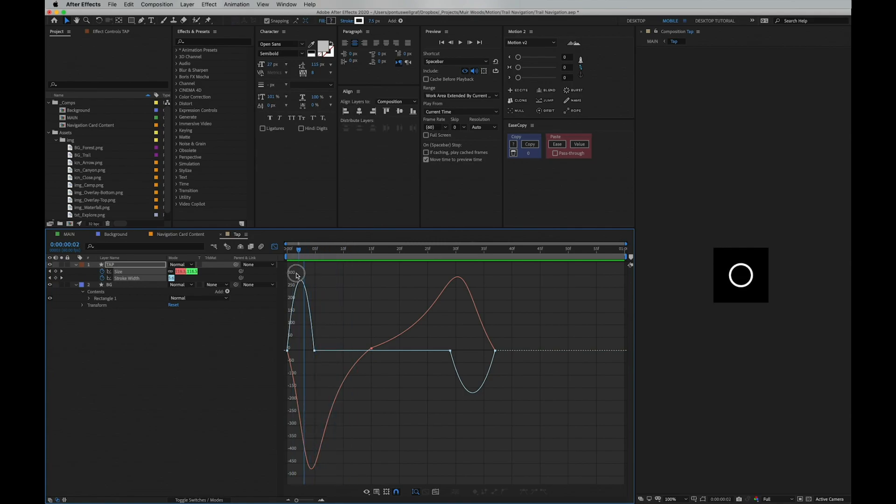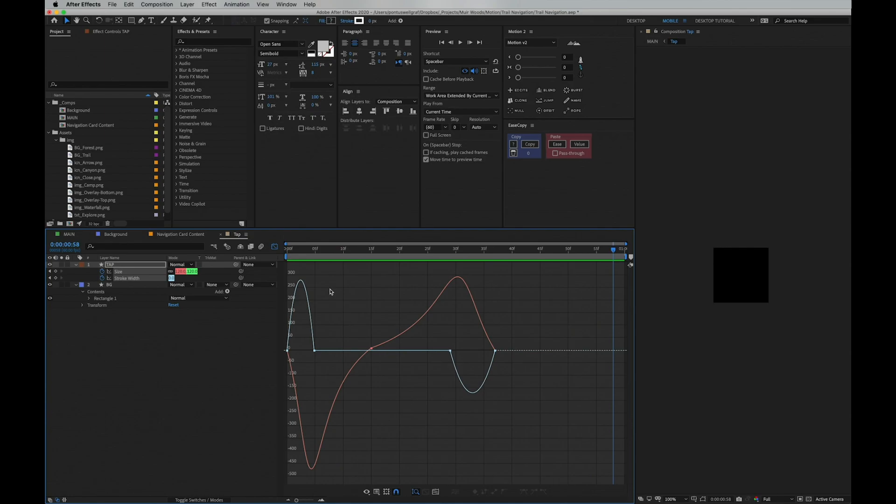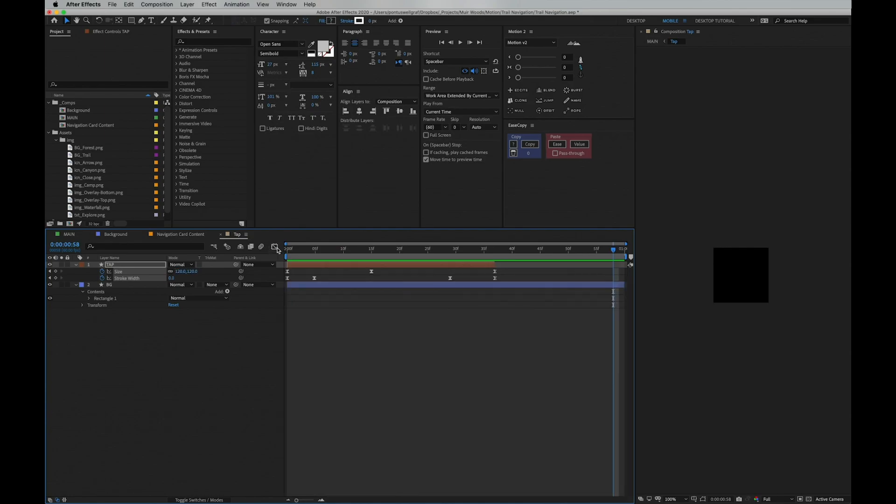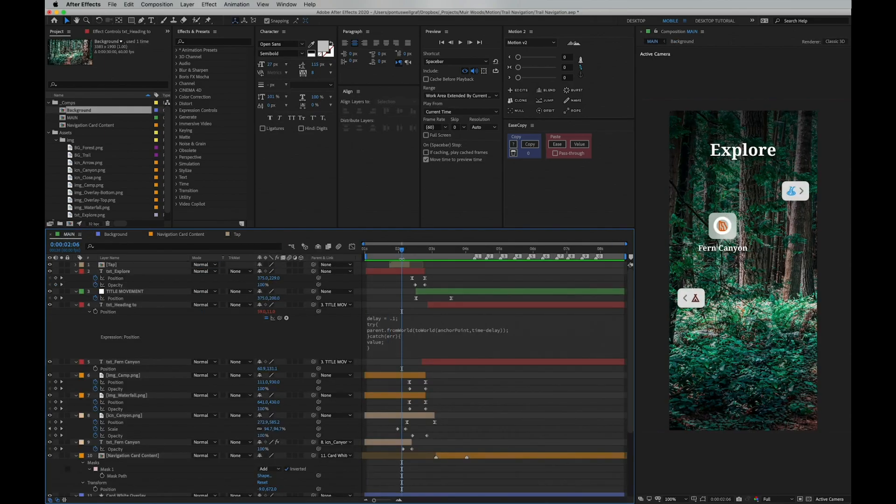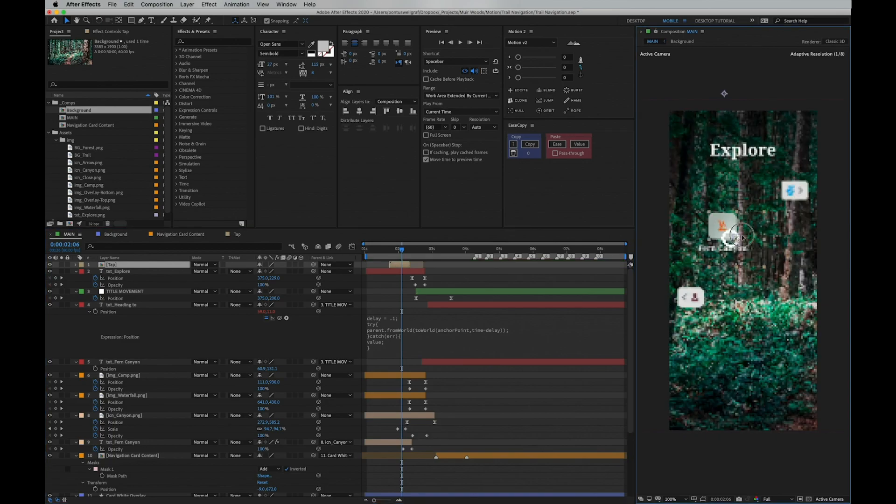So now we have a reusable tap indicator composition that you can place above any of your UI animation and interactions.